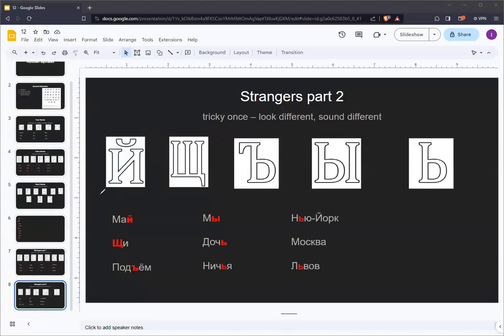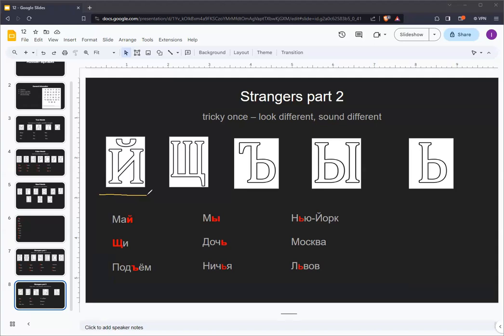To begin the second part of the strangers group, we have an interesting letter that is like the English letter Y, but only in its consonant form rather than its vowel form. For example, in the word may or in yacht. It does not make the E sound that the English letter Y can sometimes make, such as in fluffy.